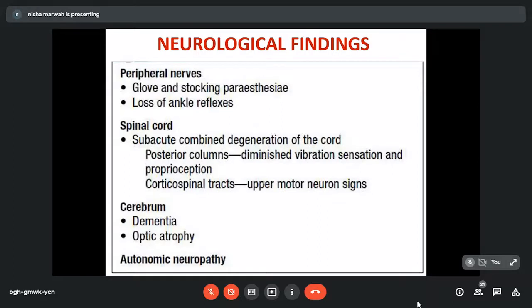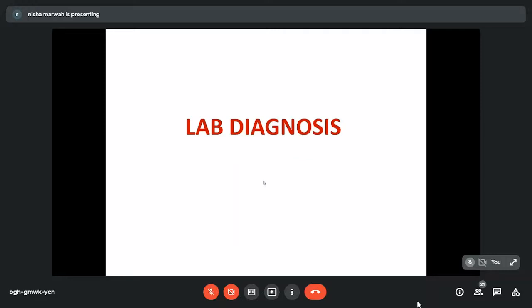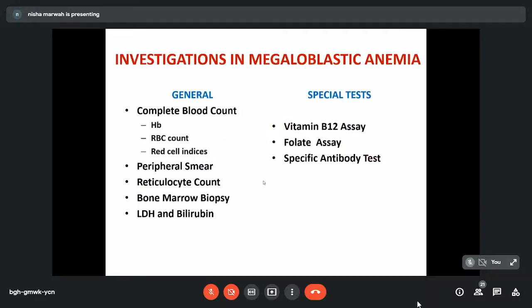The earliest changes are seen in the posterior columns with diminished vibration sensation. Upper motor neuron signs appear due to cerebral involvement; there is optic atrophy and dementia. Autonomic neuropathy changes can also be seen. For lab diagnosis, we first suspect anemia based on clinical presentation, then investigate with general tests to establish the type of anemia — whether microcytic, hypochromic, or macrocytic megaloblastic — and then proceed to special tests to identify the exact cause.